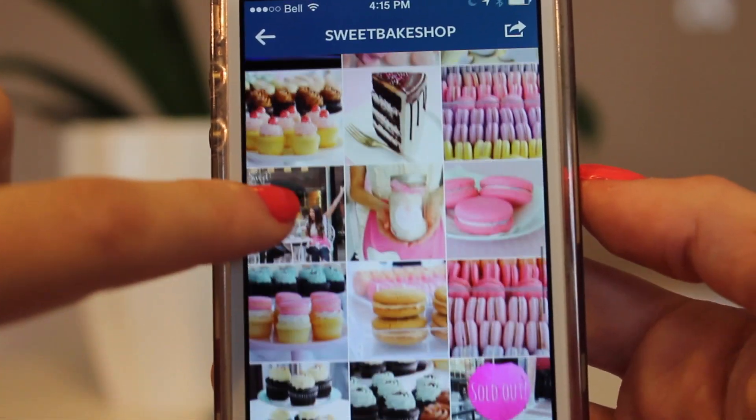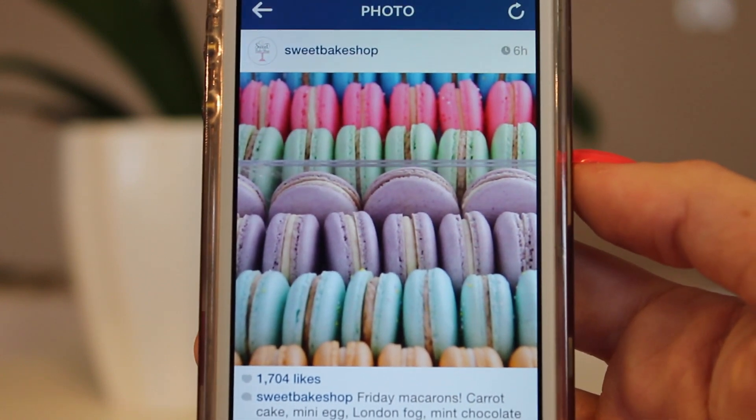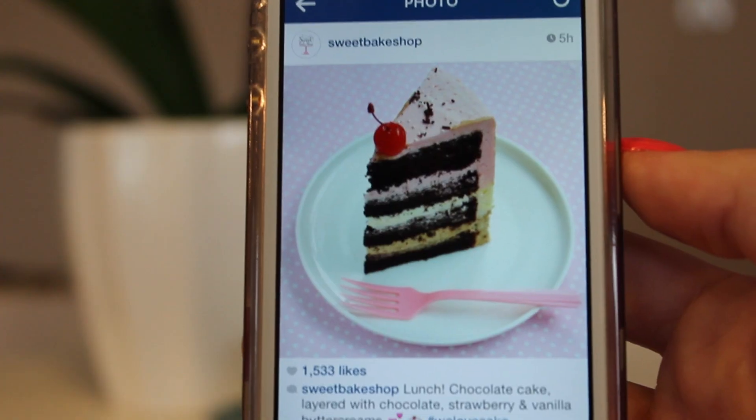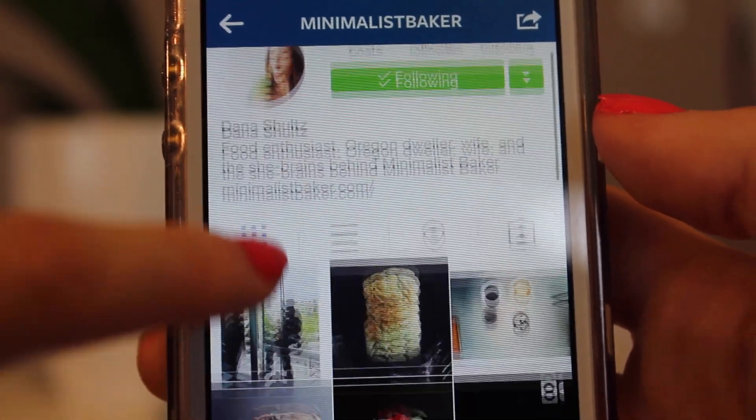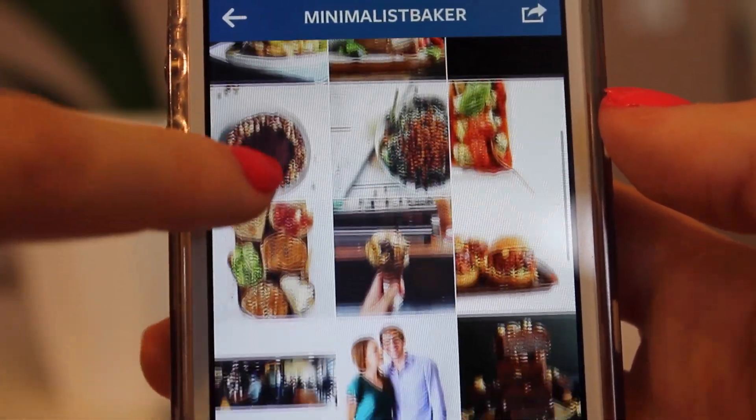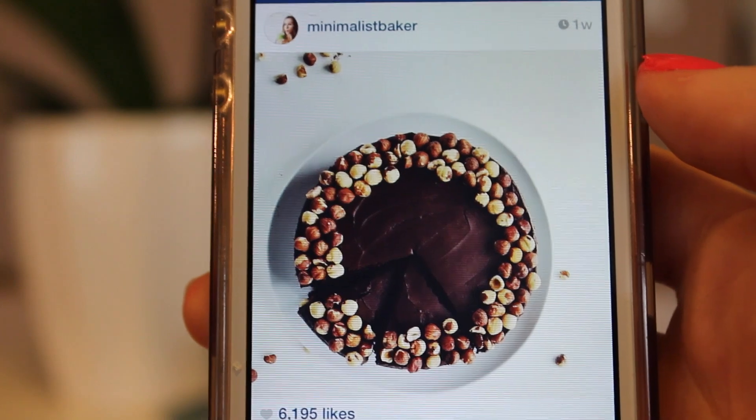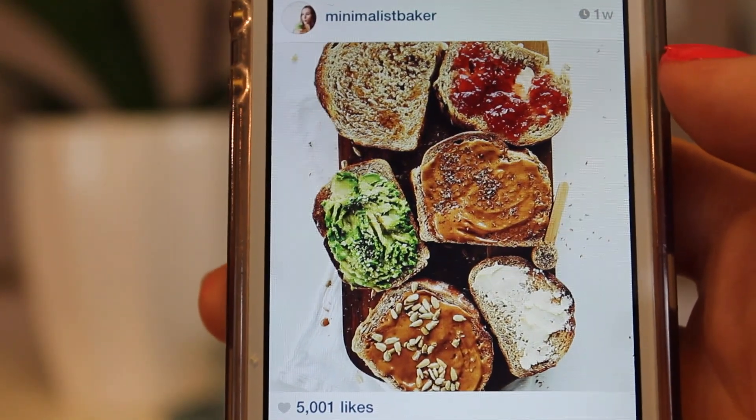No Instagram account is complete without the mandatory food pictures. One of my favorite places to follow is the Sweet Bake Shop — it's a bakery here in Vancouver and they just make the cutest macaroons and cakes. I haven't visited there yet, but since I've been following them on Instagram I'm definitely going to go really soon because everything just looks perfect — it doesn't even look real. My last favorite food account is called The Minimalist Baker. She's a blogger from Portland who makes a lot of different foods using simple recipes, and a lot of them are vegan. I'm not vegan, but I find vegan cooking really interesting.